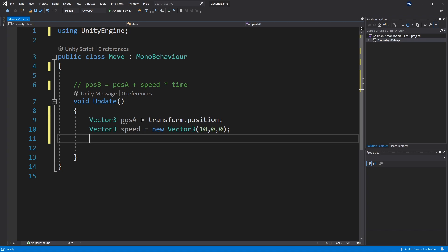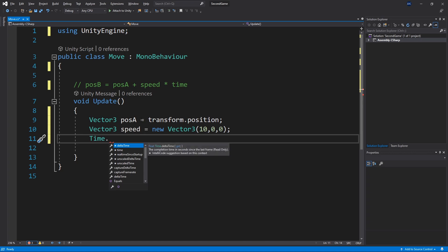Next variable is time. And in here the time that we're looking for is the time that it took to run the update function. Or the time that it took to draw this frame. And we can get this in unity by using a time class. And in the time class we have the delta time.